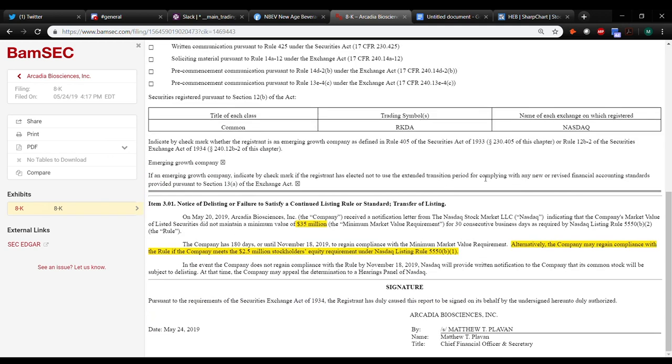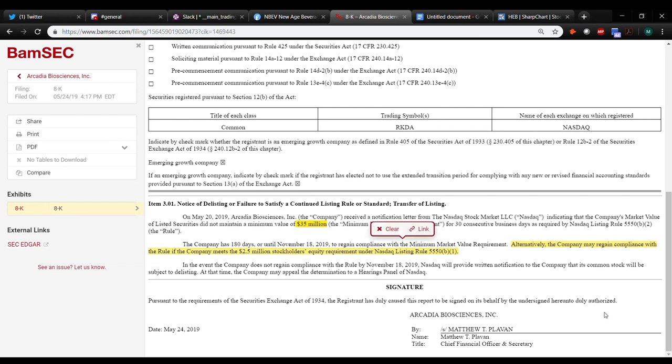May 20th, they received a notification letter from the NASDAQ stock market indicating that the market value of listed securities, so that's MVLS, was not $35 million for, and it was under that for 30 consecutive days. So once they get that delisting notice, they have six months or 180 days, right, until November 18th to regain compliance. So I got a question on this. Alternatively, the company may regain compliance with the rule if they meet the $2.5 million stockholders' equity requirement under the NASDAQ listing rule.